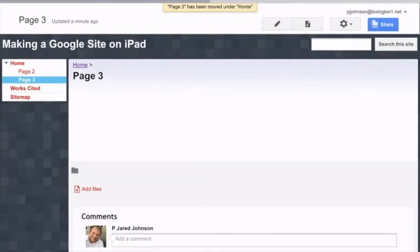By clicking the gear, being on the page that you want to move, click the gear, and then say move page. If you don't like the way it is, you can always move it.